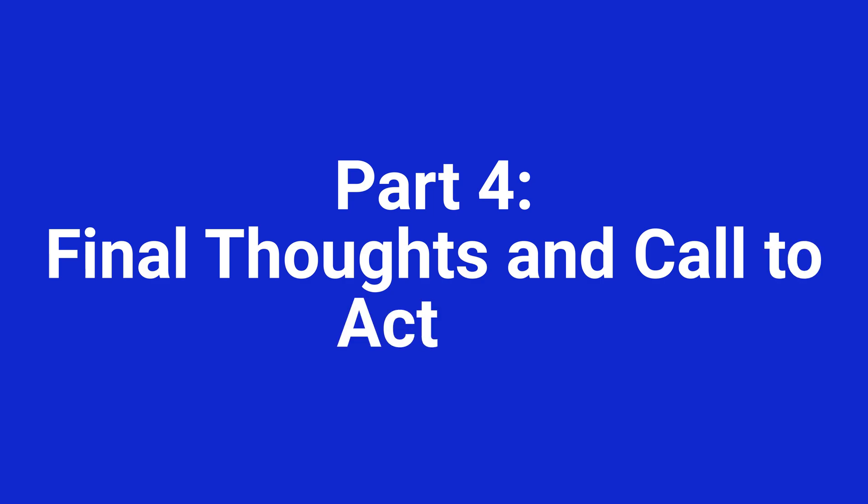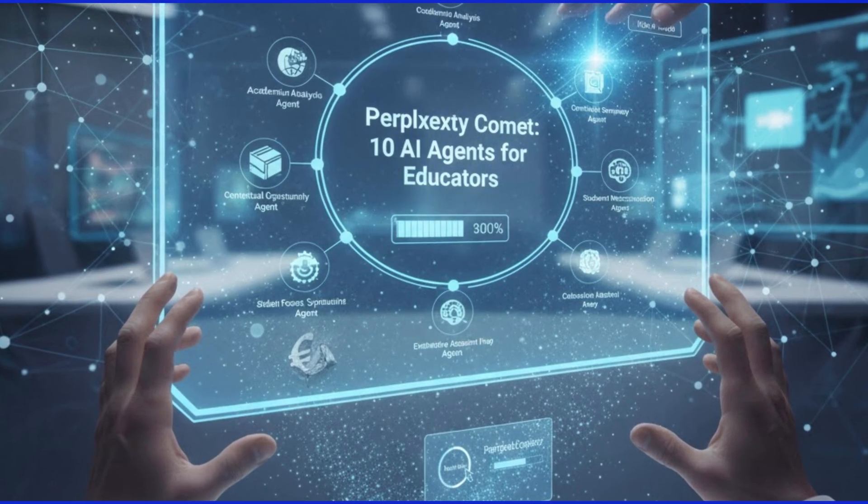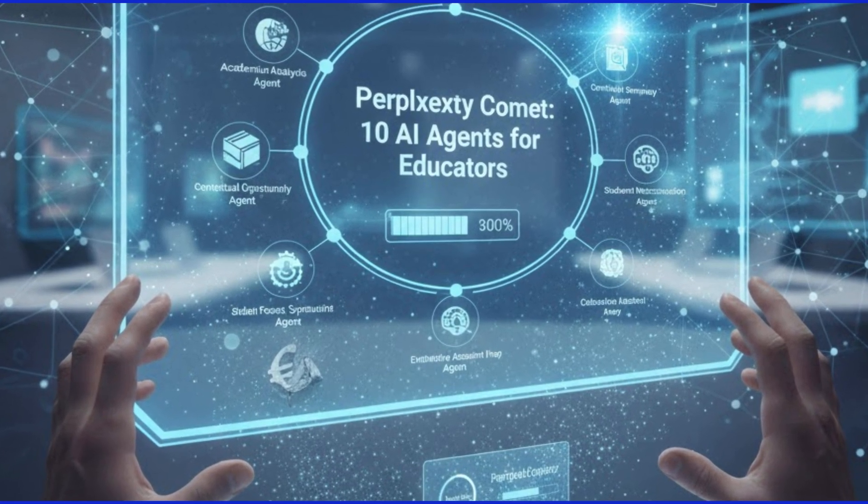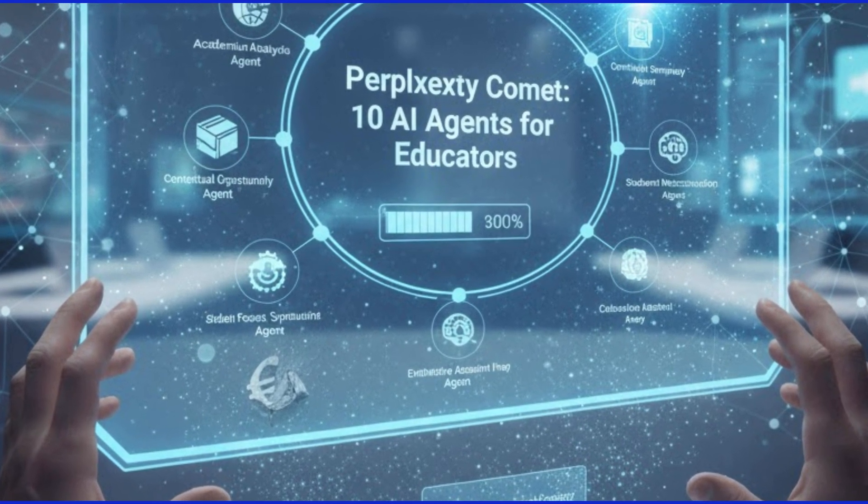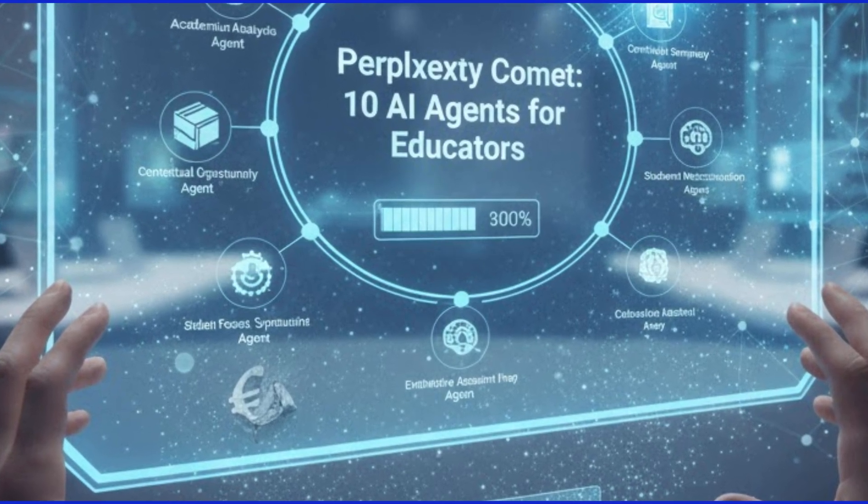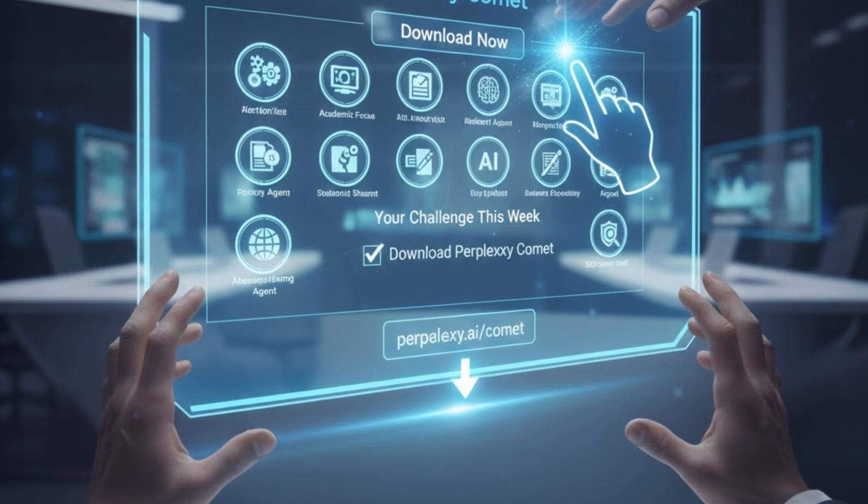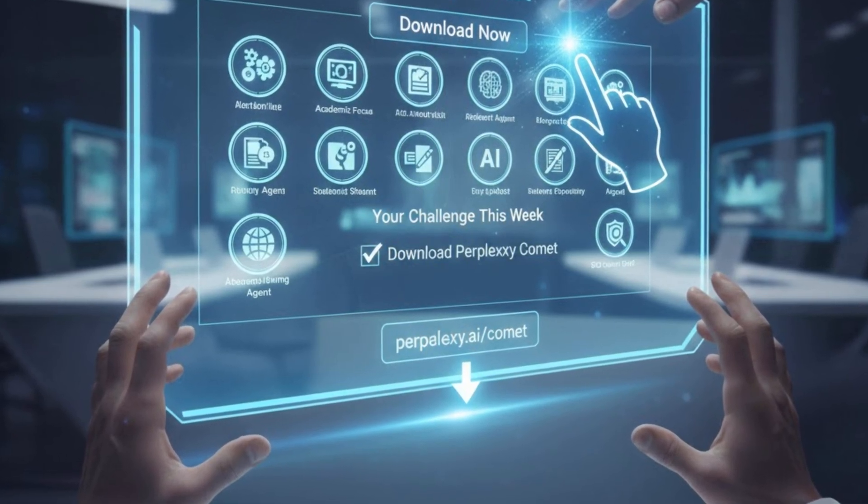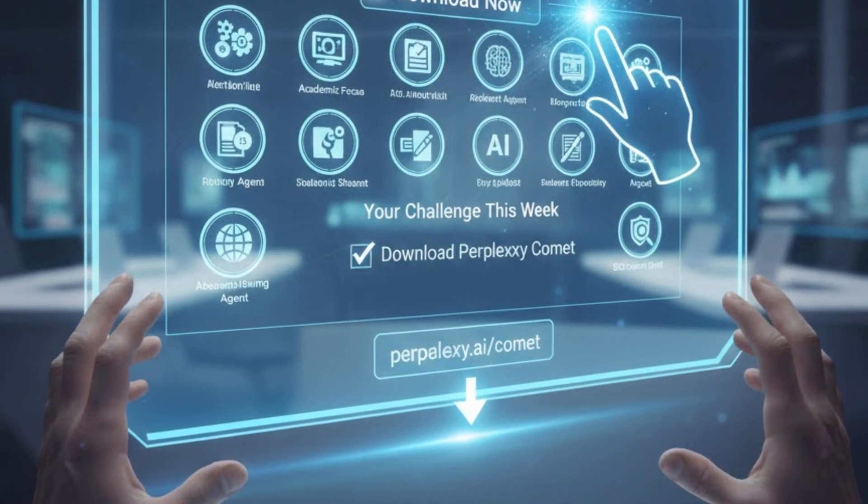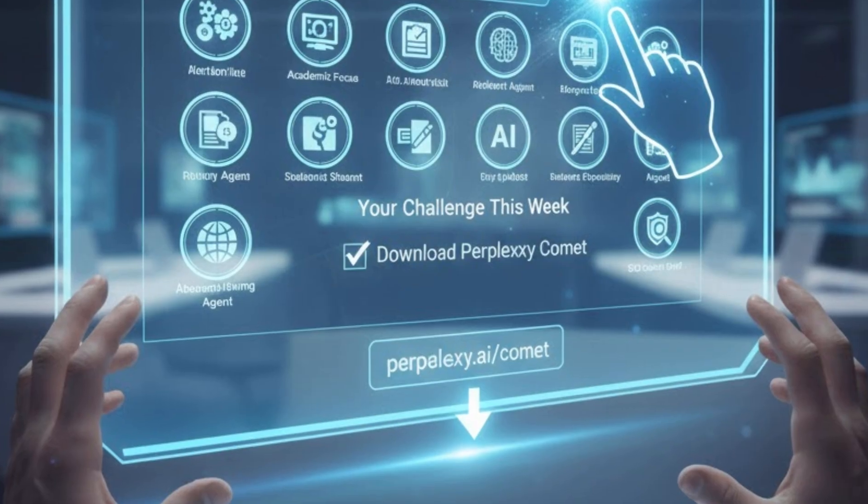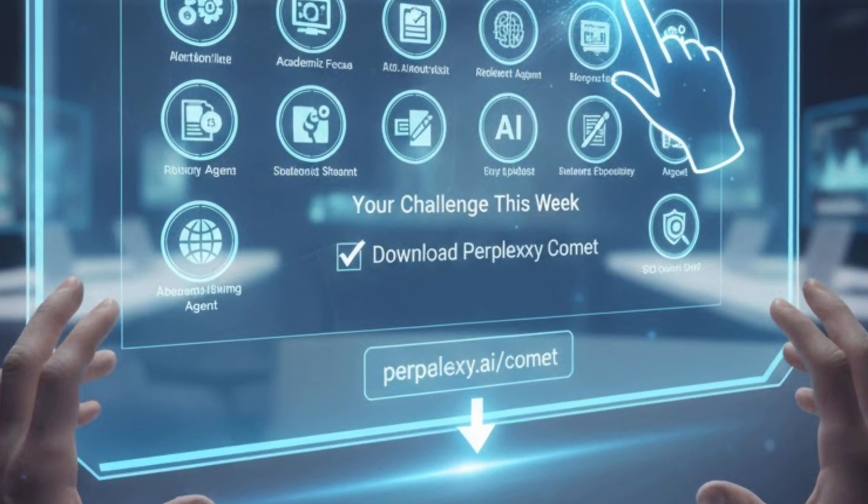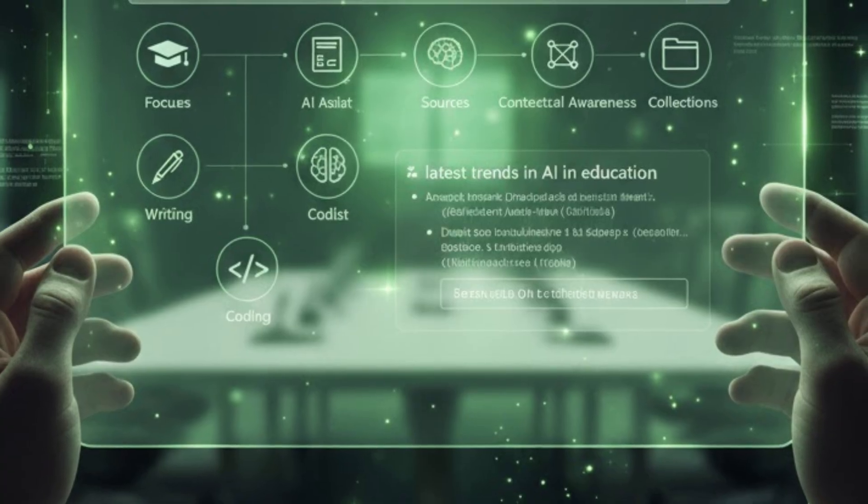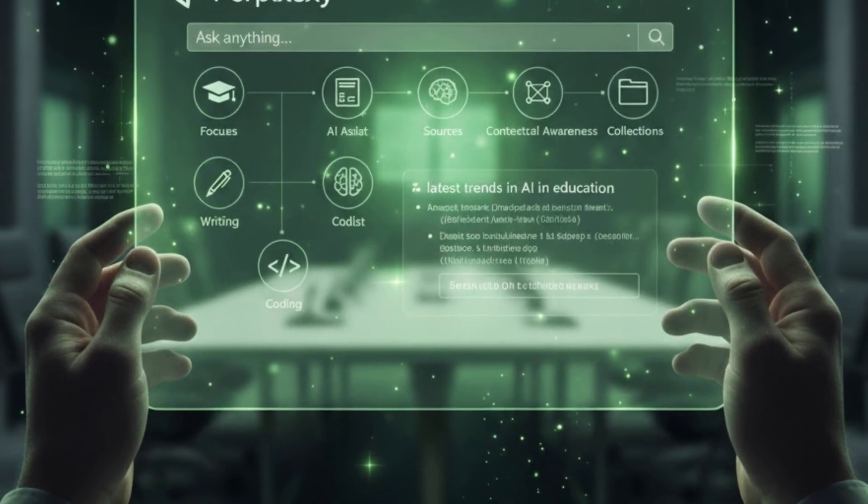Part 4. Final thoughts and call to action. And there you have it. A step-by-step guide to downloading and using Perplexity Comet along with 10 powerful AI agents that can transform your work as an educator. The future of browsing is here and it's all about making you more productive and efficient. I truly believe this can transform your workflow. Your challenge this week is to download Perplexity Comet. The link is in the description below and try just one of the features we talked about today.